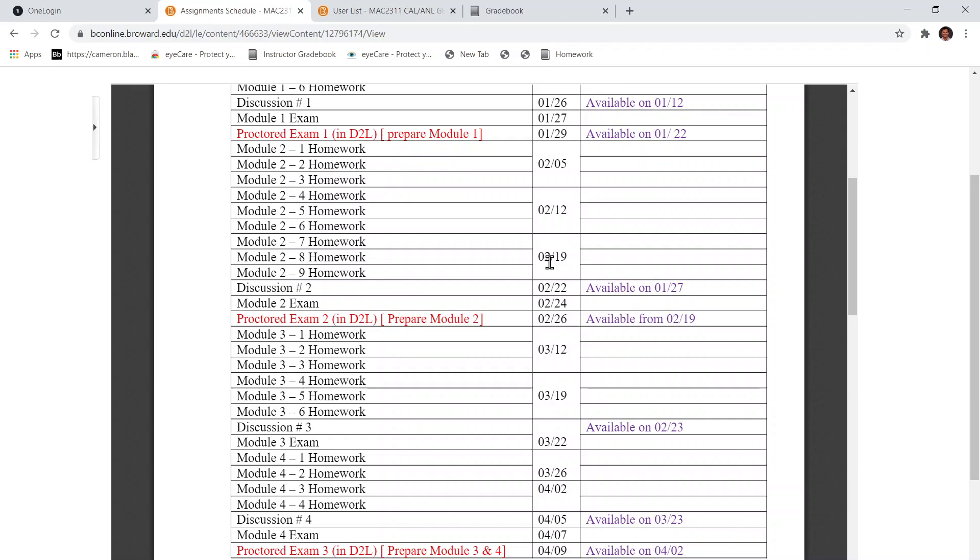They will be available until February 19th, which is Friday, and then Discussion 2 is due February 22nd, which is the coming Monday. At the same time, Module 2 Exam is due next week and Proctor Exam 2 is also due next week.